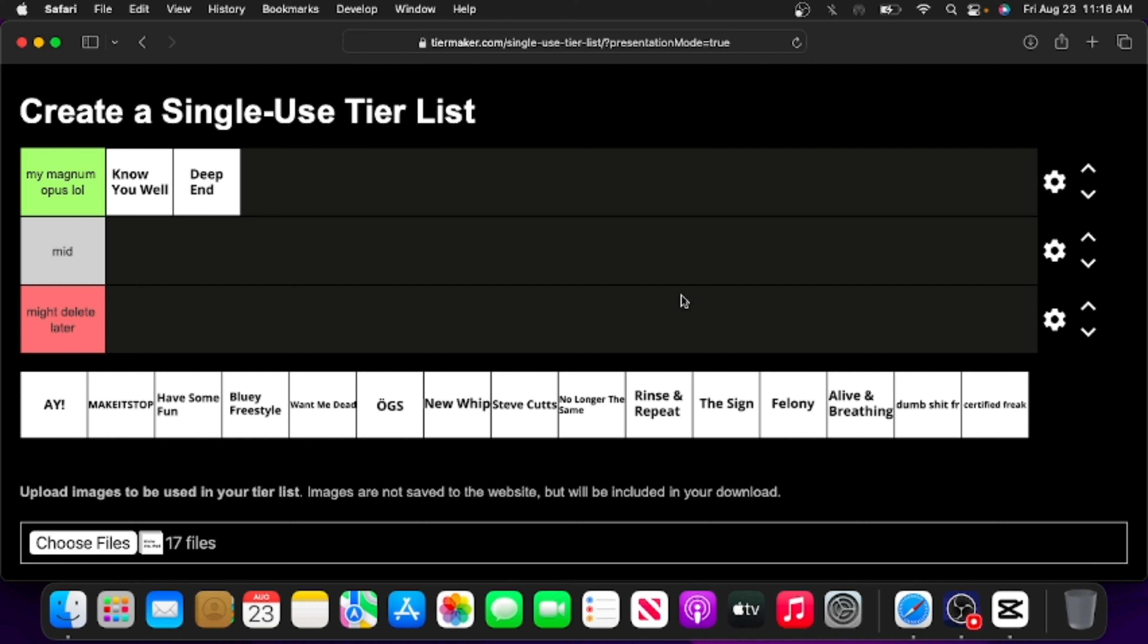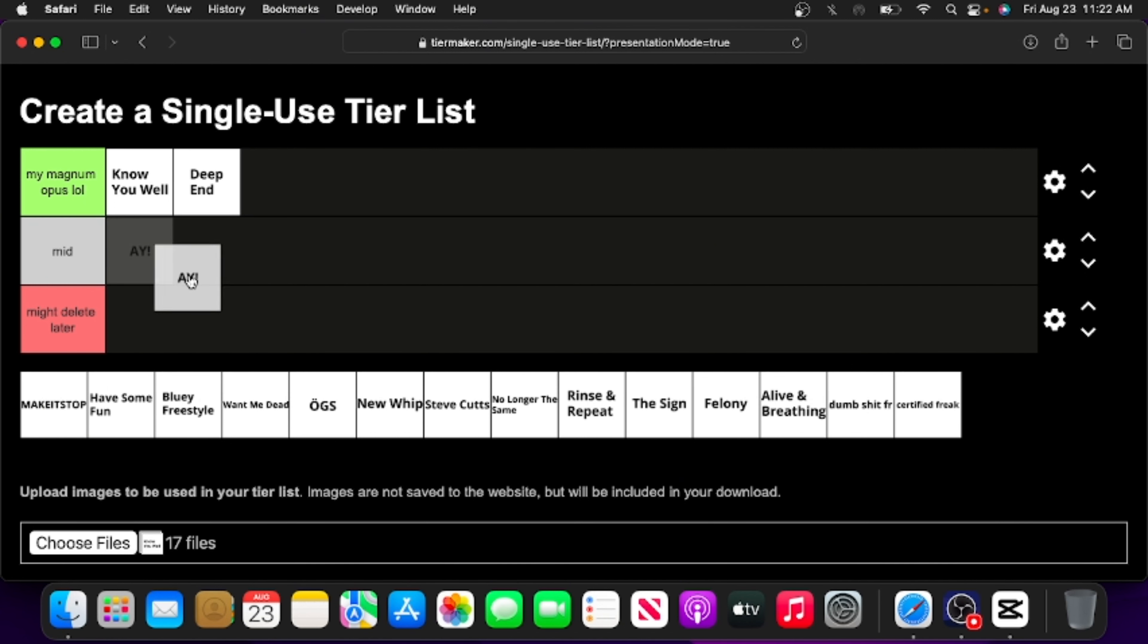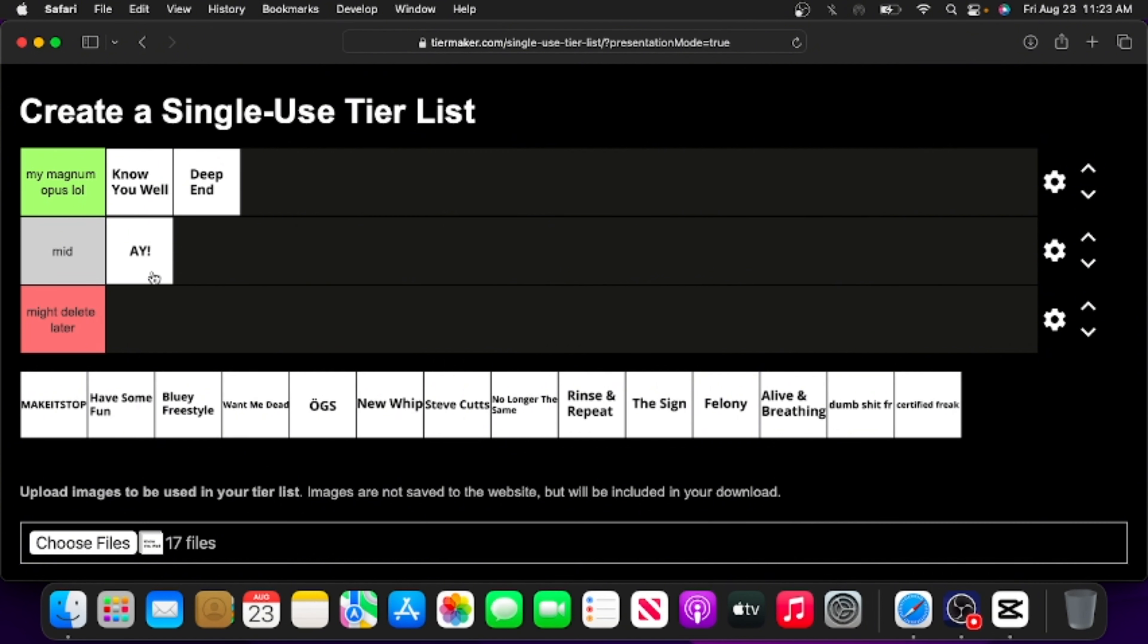A is just like a meme rap song that I made with my friend Man Jr. It's not really significant to my career as a rapper, so I'm just gonna put it in mid.